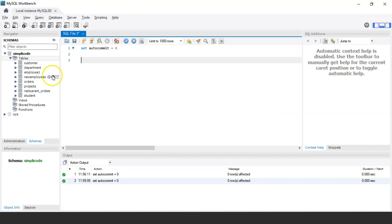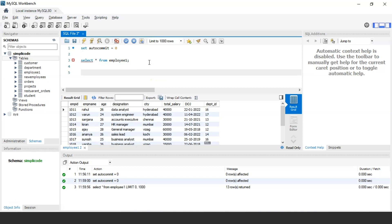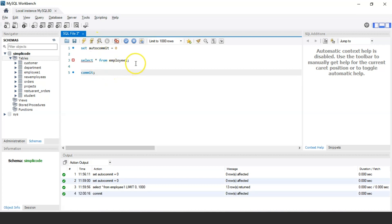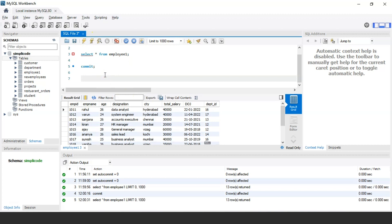Let me consider a table here to perform the commit and rollback commands. I'm using the employee_one table — let me display the records using SELECT * FROM employee_one. In our employee_one table we have columns such as employee ID, employee name, age, designation, city, total salary, date of joining, and department ID. To commit the current transaction and make its changes permanent, we use the commit statement, and I'll execute that now.